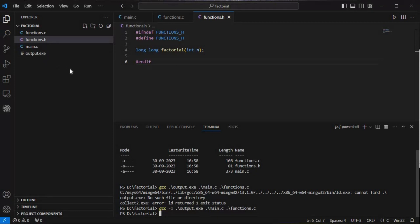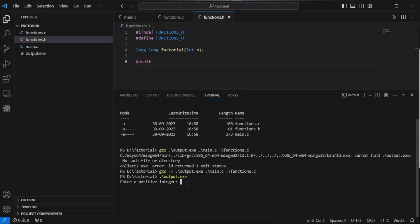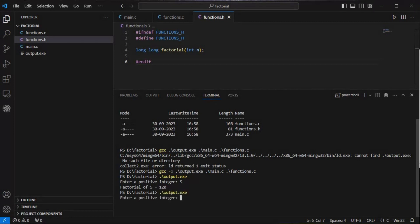Now to run it: ./output.exe. We are prompted to enter a positive integer, so I'll put 5. Five factorial is 5×4×3×2×1 — that's 20×3 = 60, then 60×2 = 120. We get 120, which is the correct result. If we run it again and give a negative number, we get 'factorial is undefined for negative numbers'.